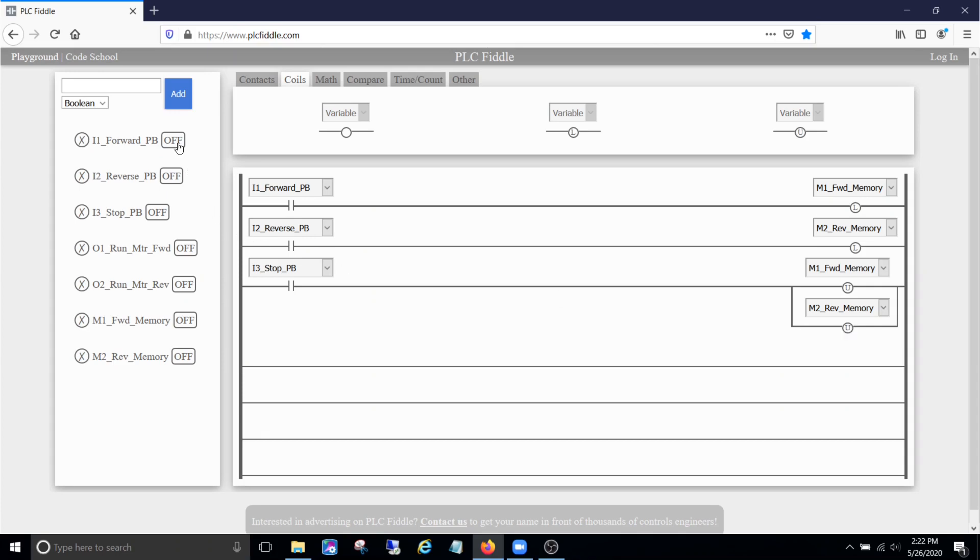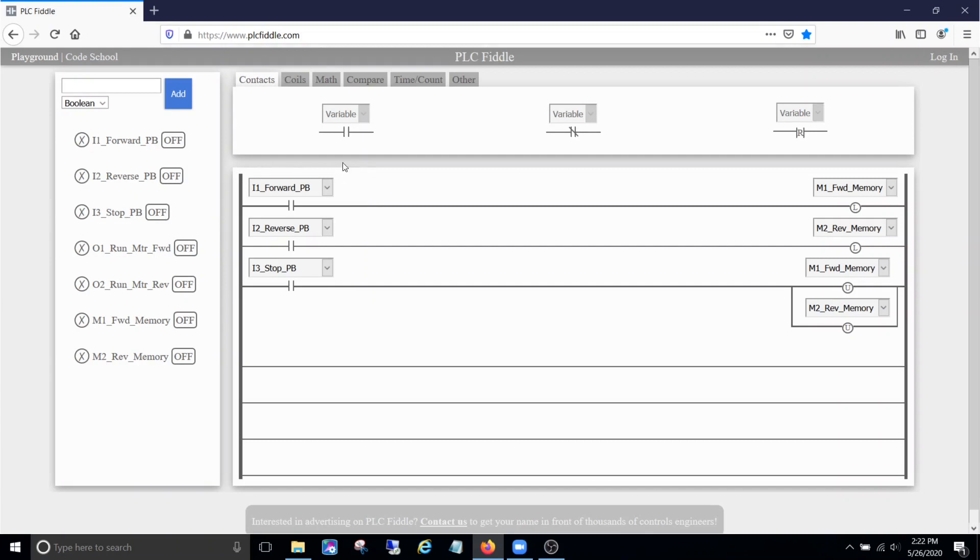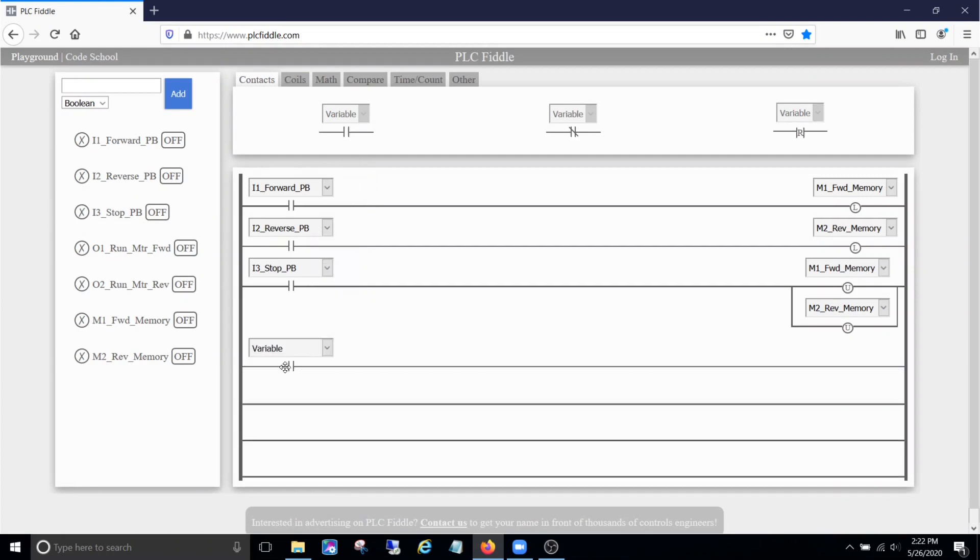I'm going to cut forward on. So I press the forward button, see how our forward memory is on. If I stop it, it should go off. Then we press the reverse button, the reverse memory comes on. If I press the stop button, it should go off.